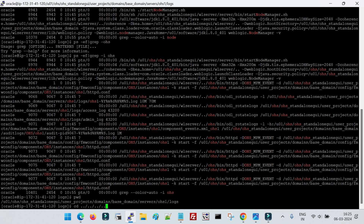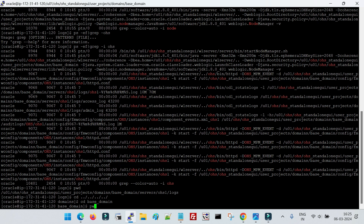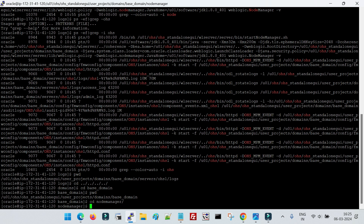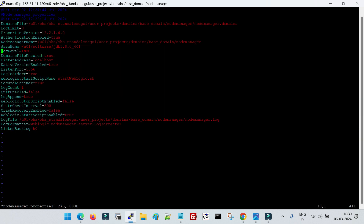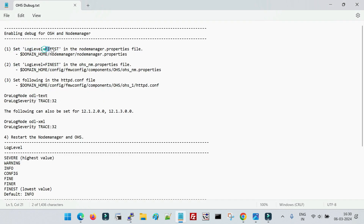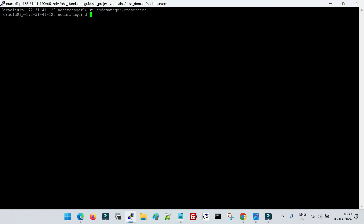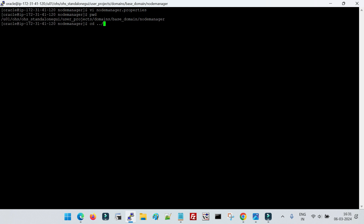Let me go to my domain location. Inside the domain you will have the 'nodemanager' folder, which is the Node Manager home. Inside that we have the file 'nodemanager.properties'. If I go to the log level, the default log level is 'info'. Let me delete this and set the value to 'finest'. Save and exit. We have done the changes at the Node Manager properties file.